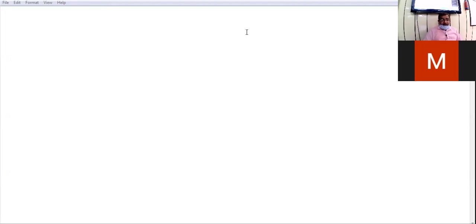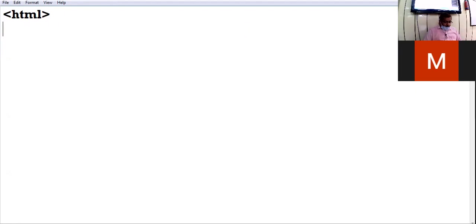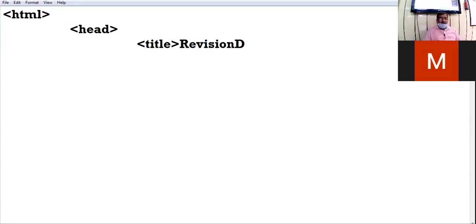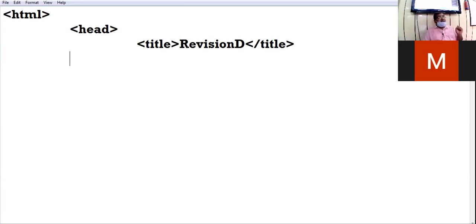The first tag is the HTML tag, followed by the head tag. Inside the head tag we have the title tag, and I'm giving the title 'Revision'. You can give any name — this name you will see on the title bar of the browser window.